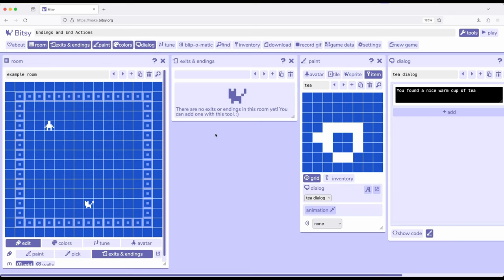There's also something called endings, which is not something I've covered in a previous video. So let's talk a little bit about endings, and then we'll talk about a room action for creating an ending if we want.